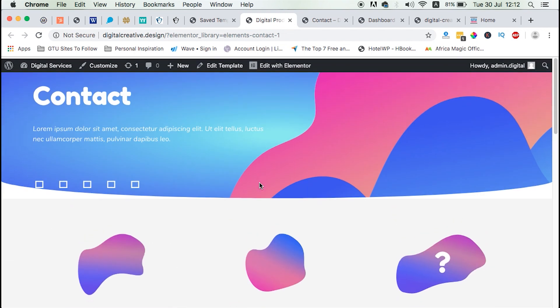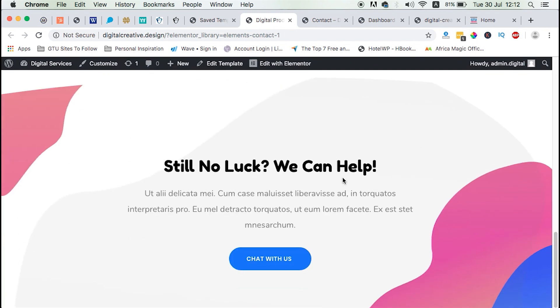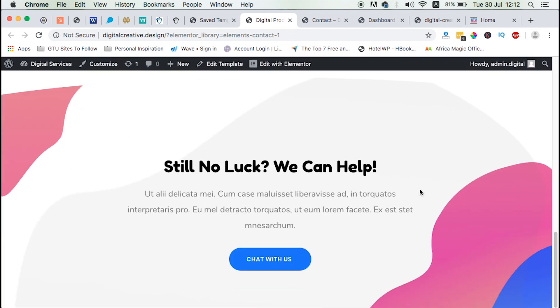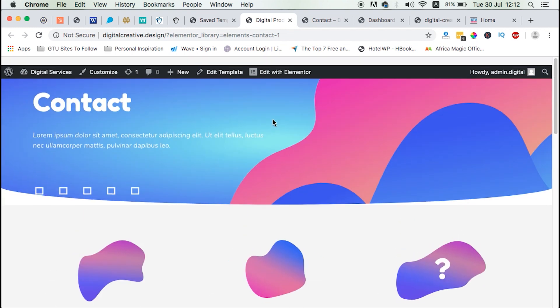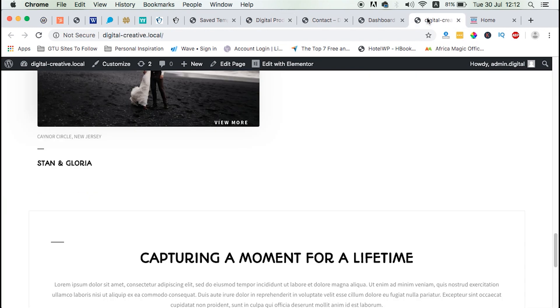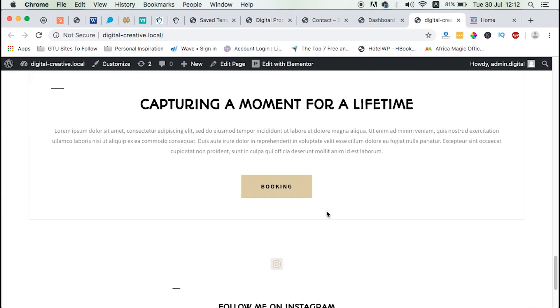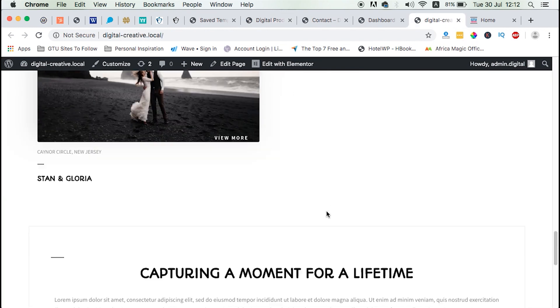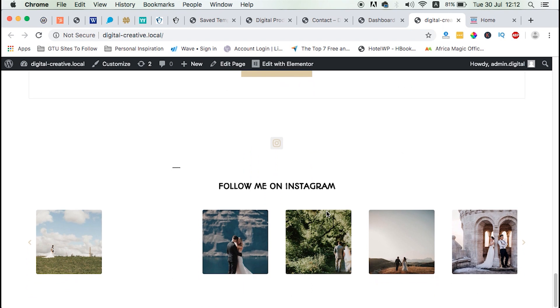So what we are going to do is to export this template and import it to this other website so that we can also use some of the blocks on that template. So what do we do?